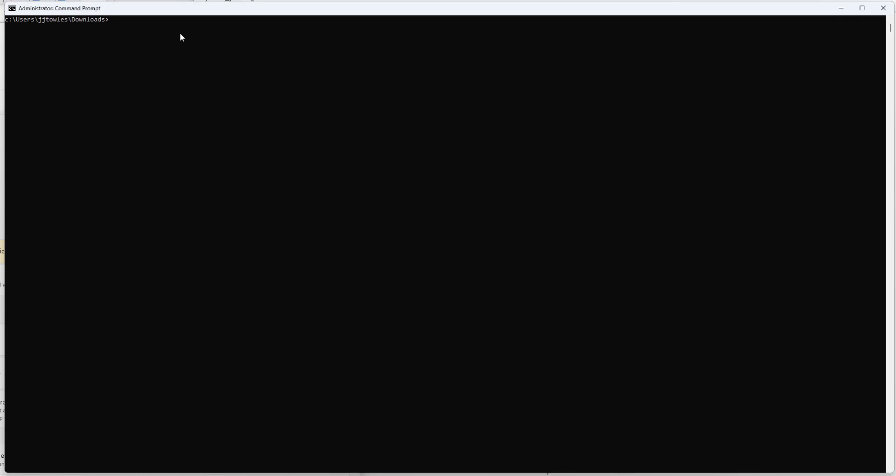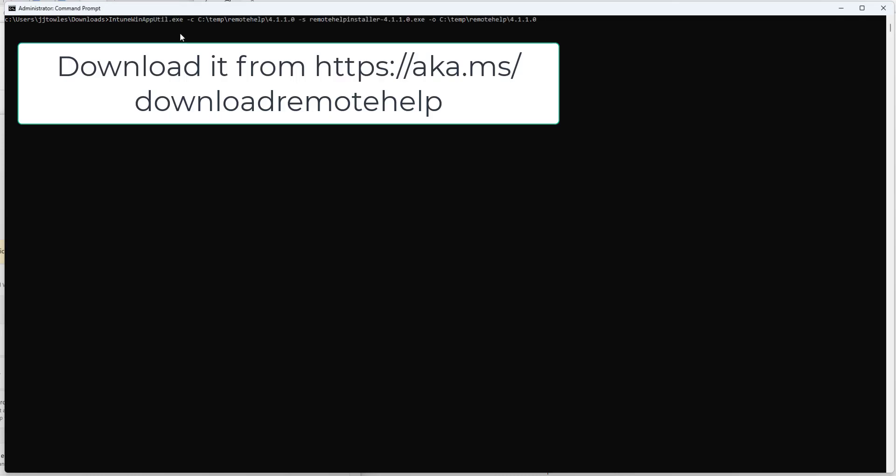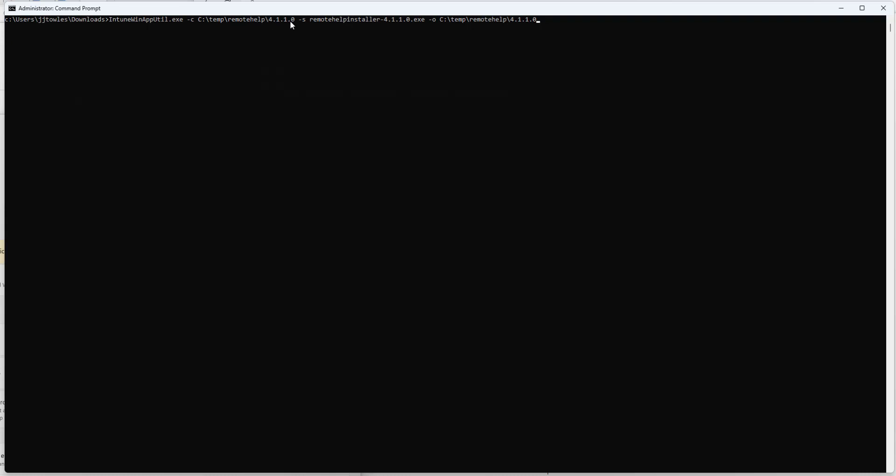So I've got an elevated command prompt open. I'm going to paste in this command, Intune WinAppUtil, telling it this is the location, this is the executable, and this is where we want to drop that Intune WinApp deployment.